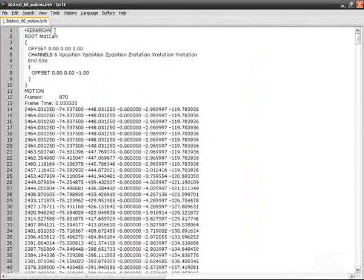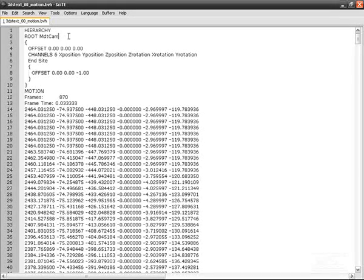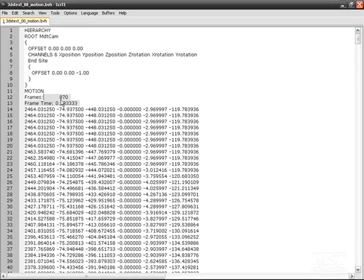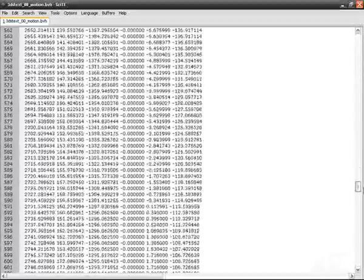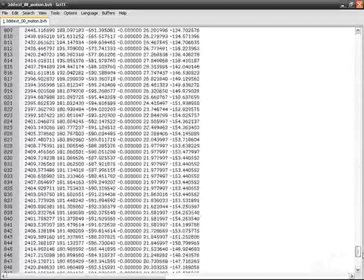You have the hierarchy with the root, you have the motion, the frame, the frame time. You see it's 30 frames per second and you have of course all coordinates.